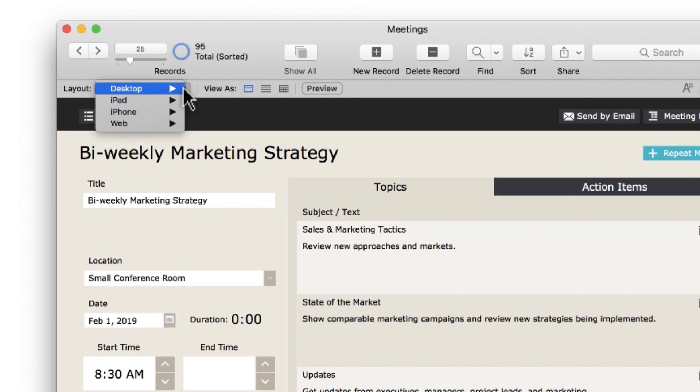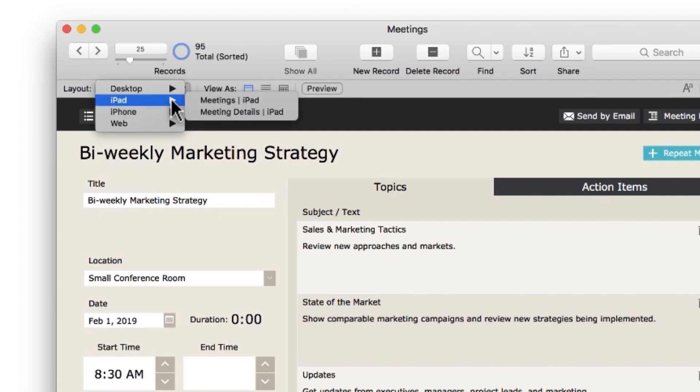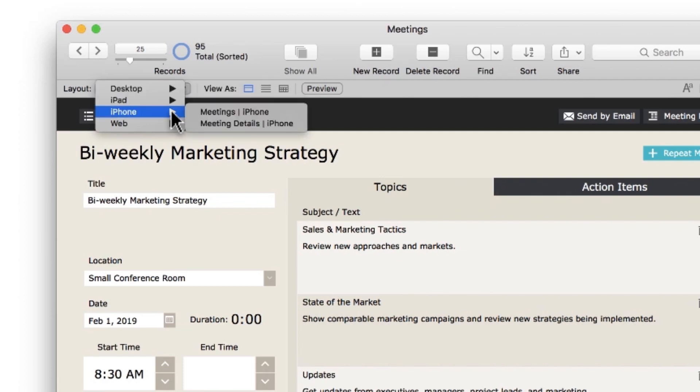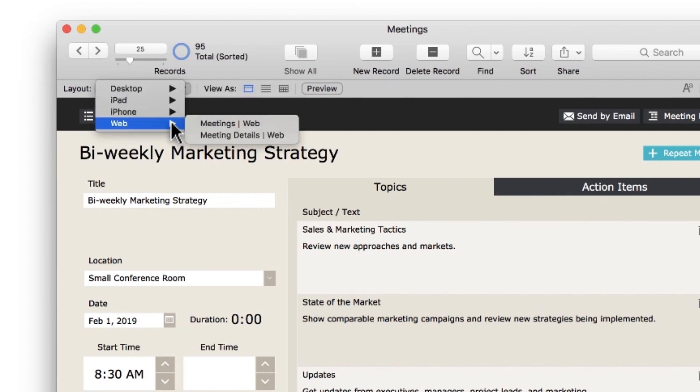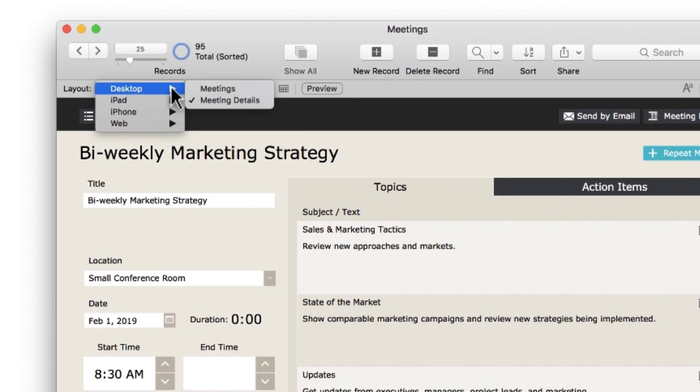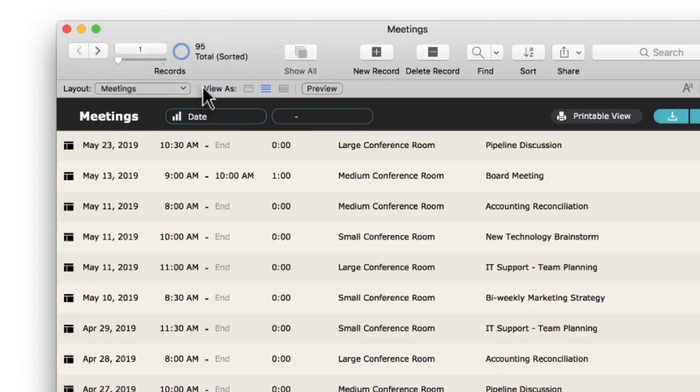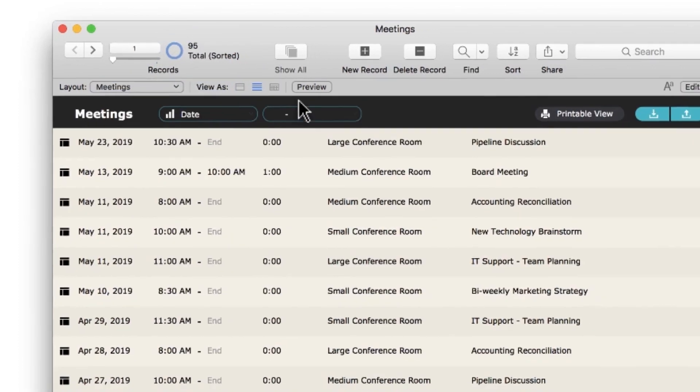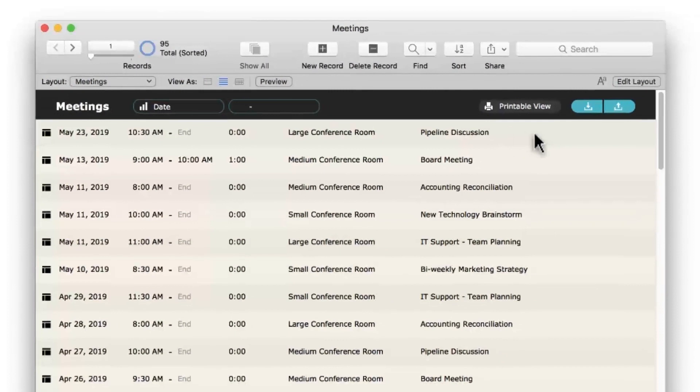Notice that there are layouts tailored for desktop, iPad, iPhone, and web. Clicking on Desktop, then Meetings, takes you to the list view of your meetings data.